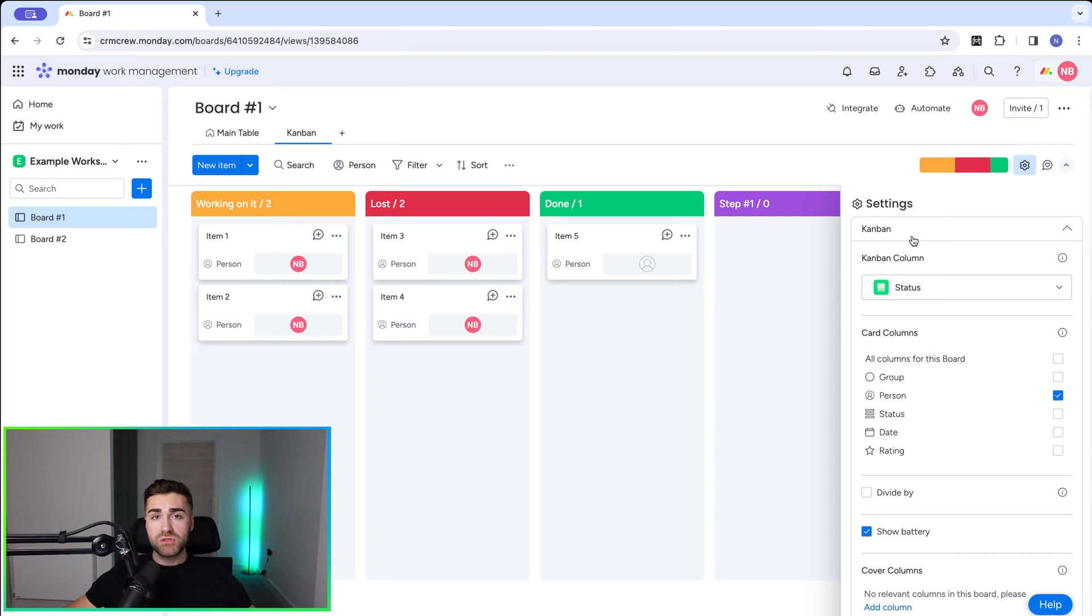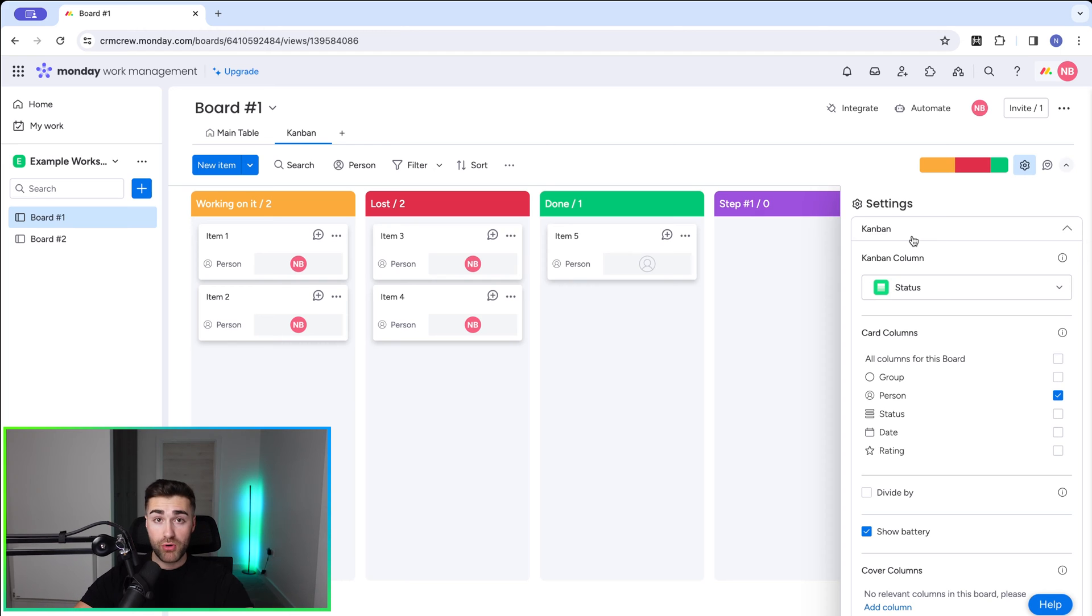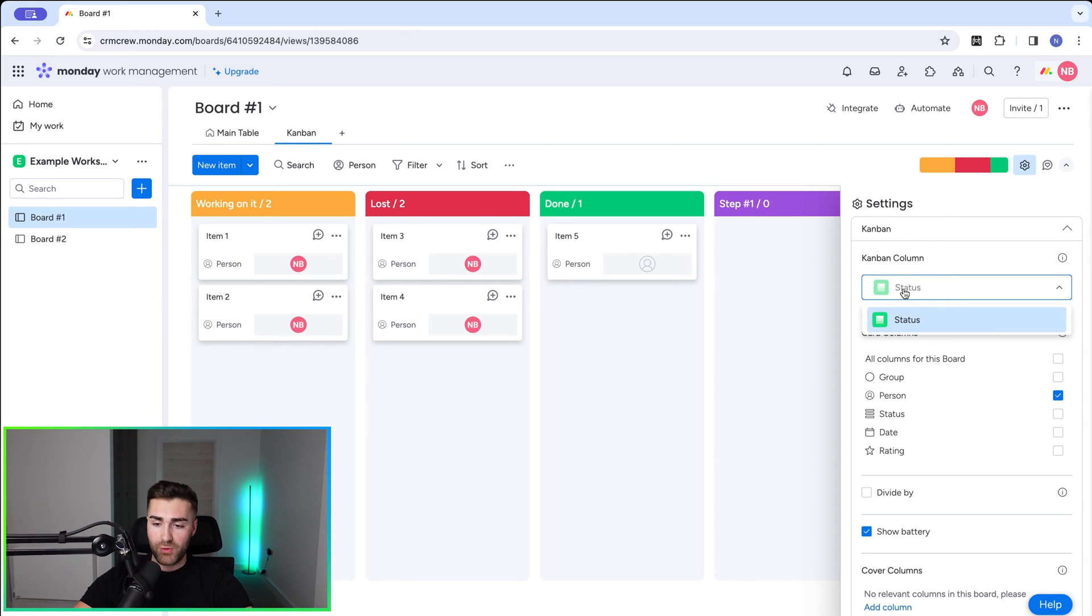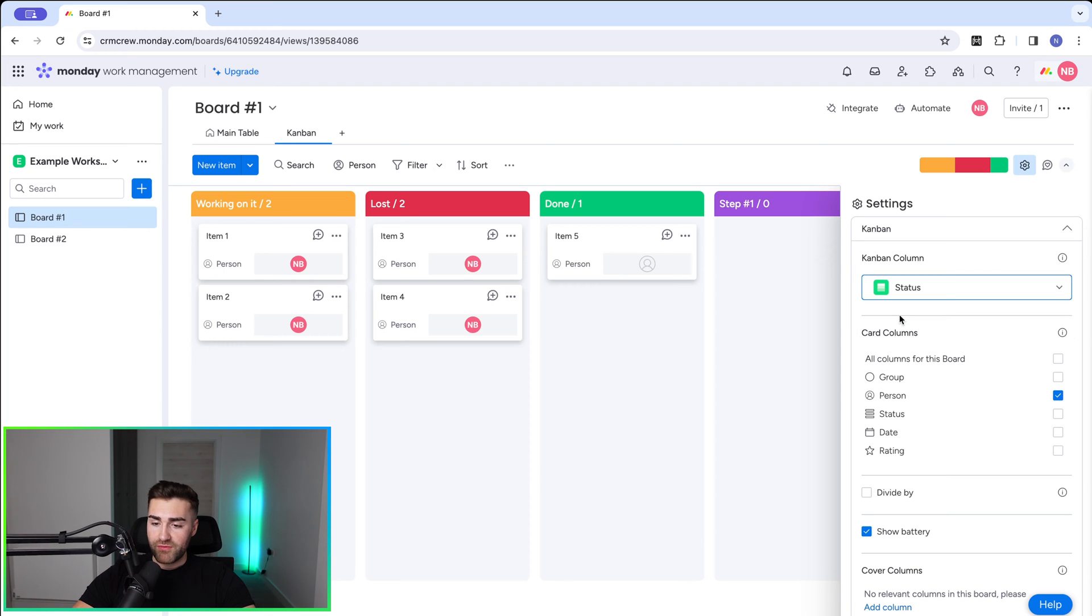If you've got multiple status columns on your Kanban view, make sure you select the appropriate status column. As you can see here, I only have one, but using the drop down menu, you'll see all of your options available.